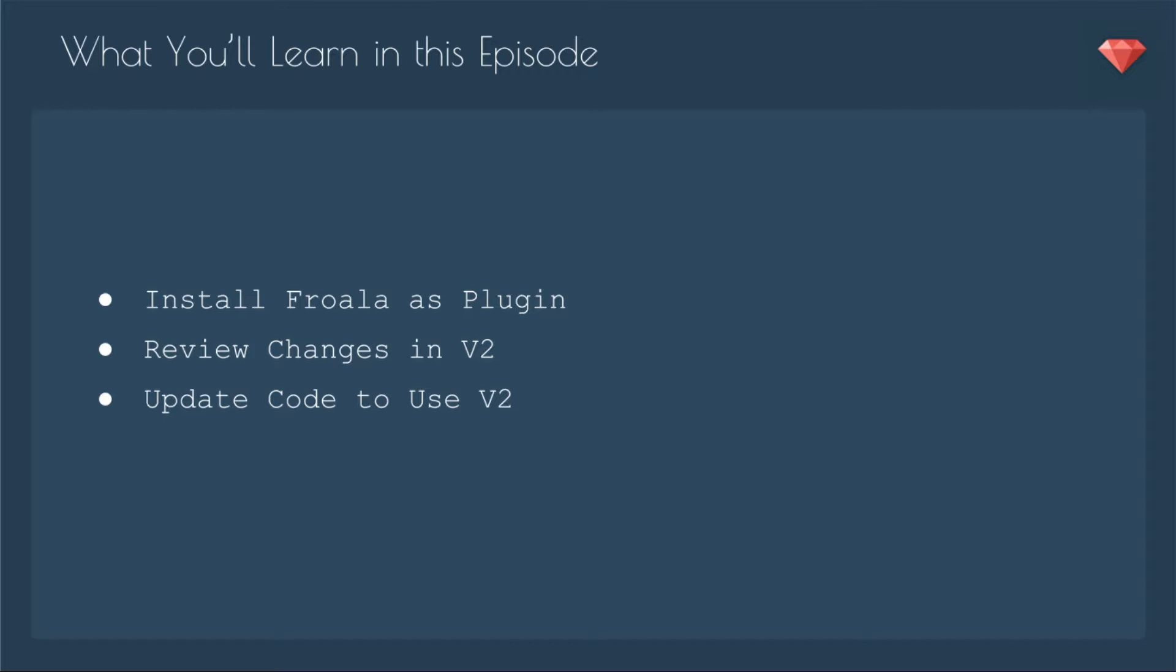Also in this episode, I'm going to install Froala as a plugin instead of a gem. The gem is a little bit behind. It's not quite ready for version 2, although I'll show you how you can still use the gem. So instead, we're going to install Froala as a plugin. Then we'll review those changes in version 2 and update our code from the previous episodes to use version 2.